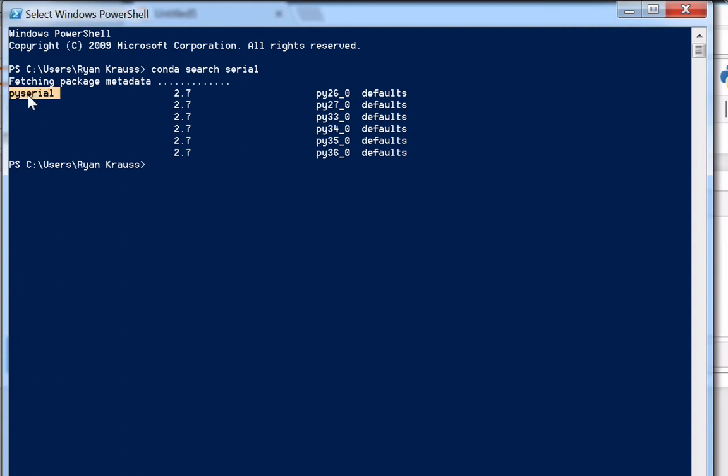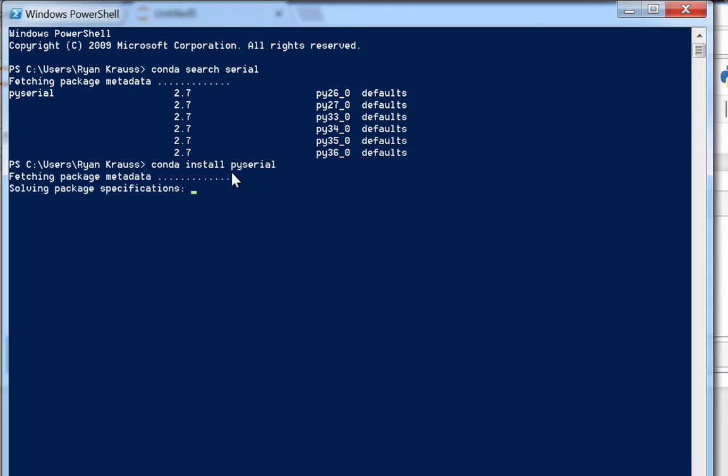It tells me that the package name is PySerial, and I've got some different versions that I can be aware of. So if I said conda install PySerial, that should work.